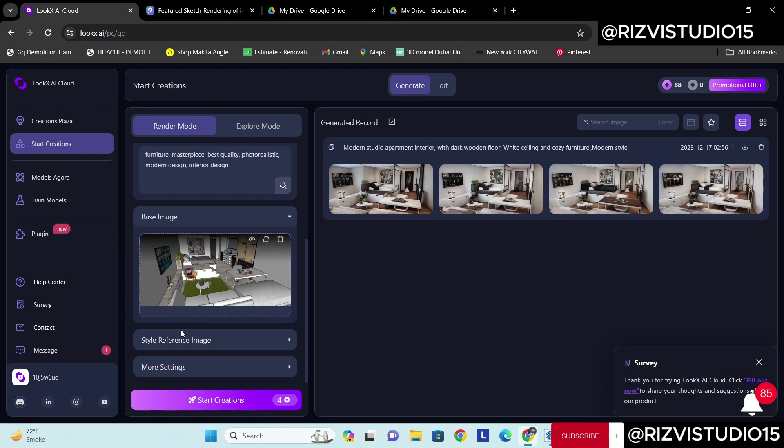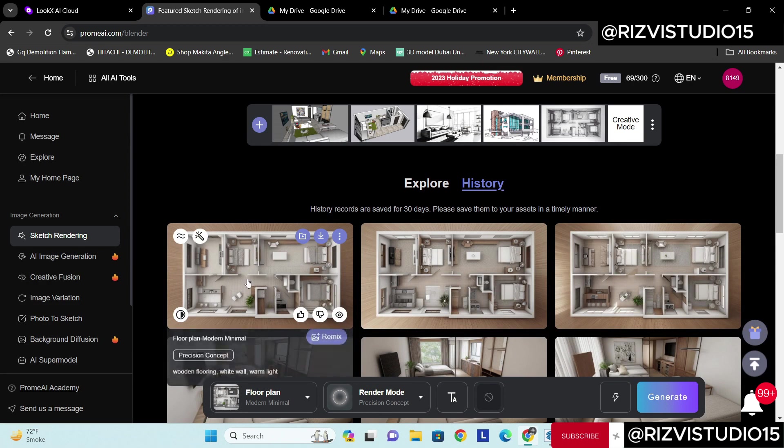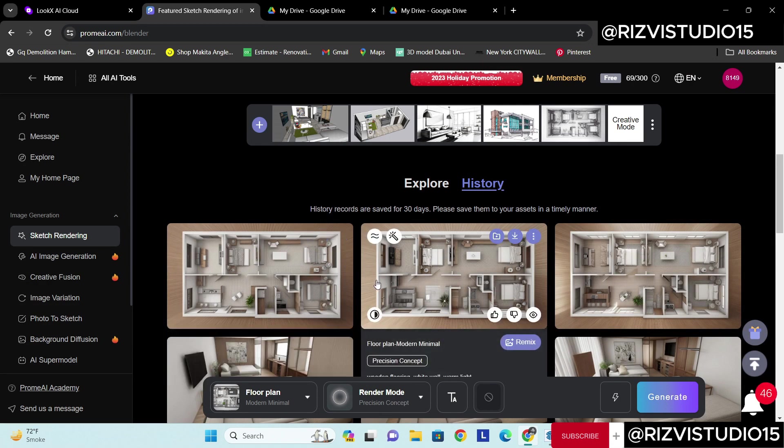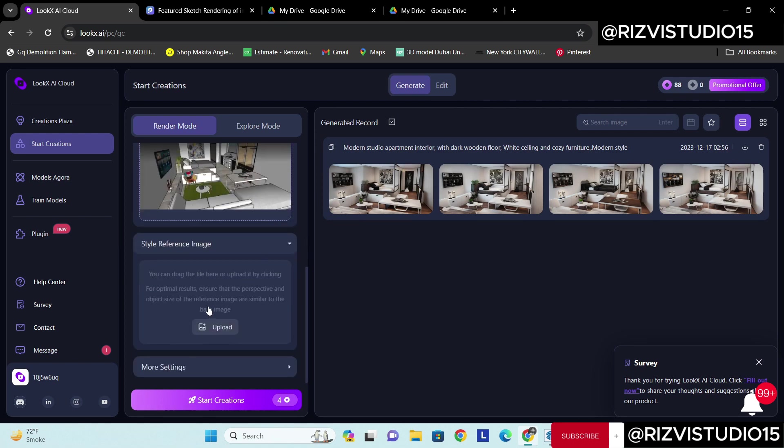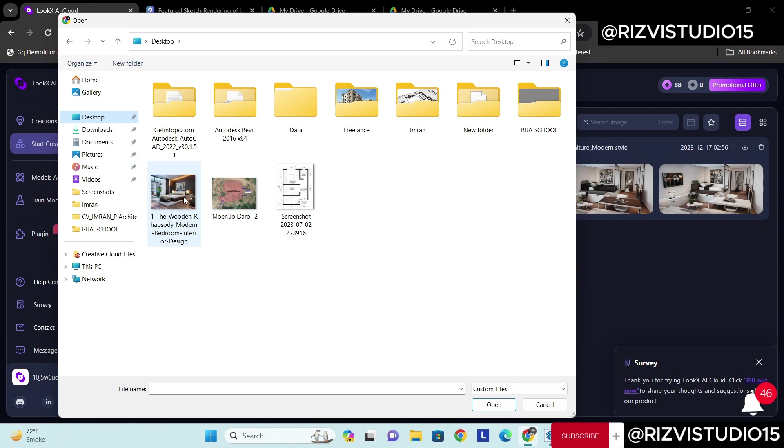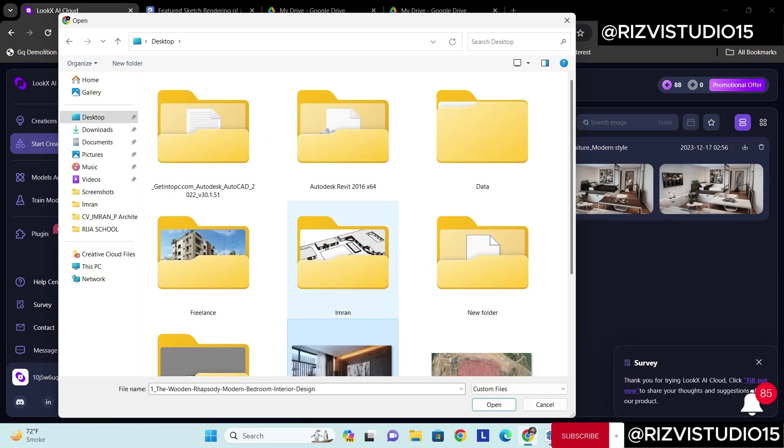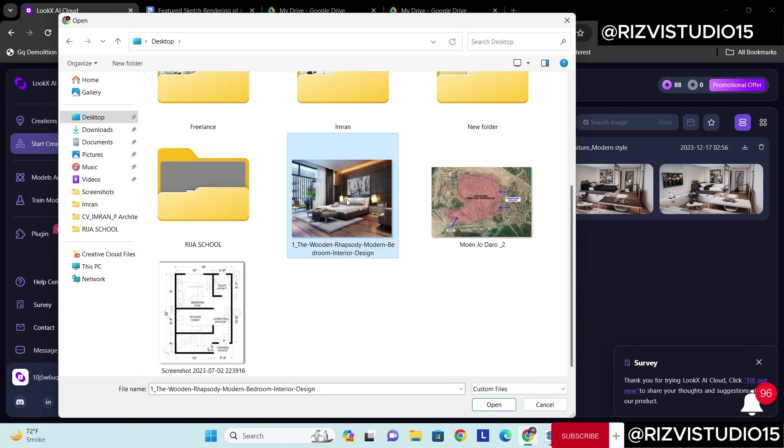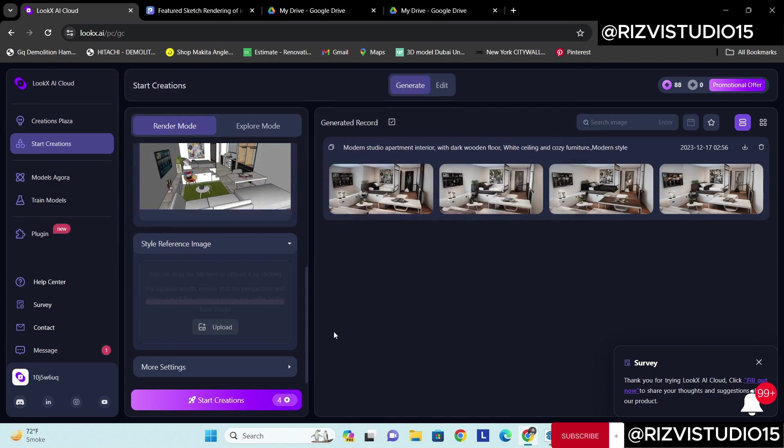More settings, style reference image. There's a cool thing about this. As compared to Prom AI, which gives you many different architecture concepts, in lookx you need to provide a reference image. Let's say I have already saved one image. Reference image, upload. You can see this render. I want the interior in a similar way. Select it, open.